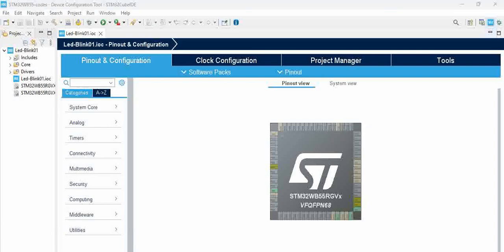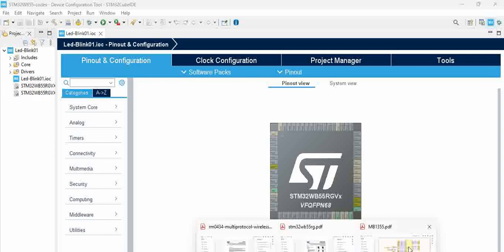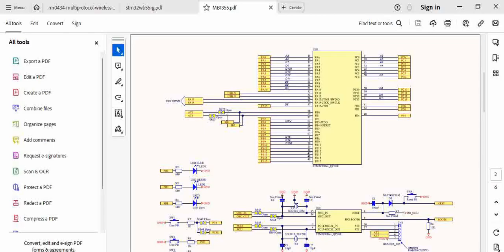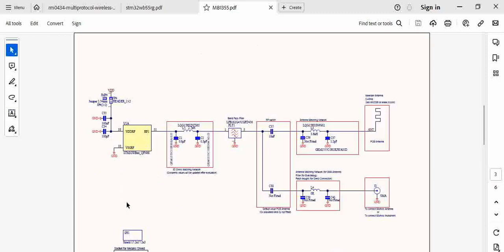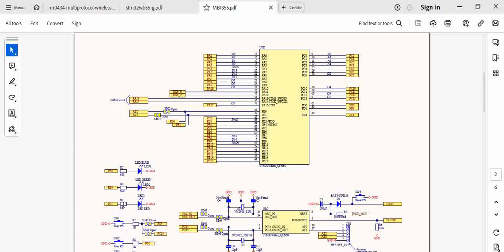Now the LEDs in the schematic, if you want to see the schematic, go to the schematic of WB55. In the schematic we have it connected to PB1, PB0, and PB5.